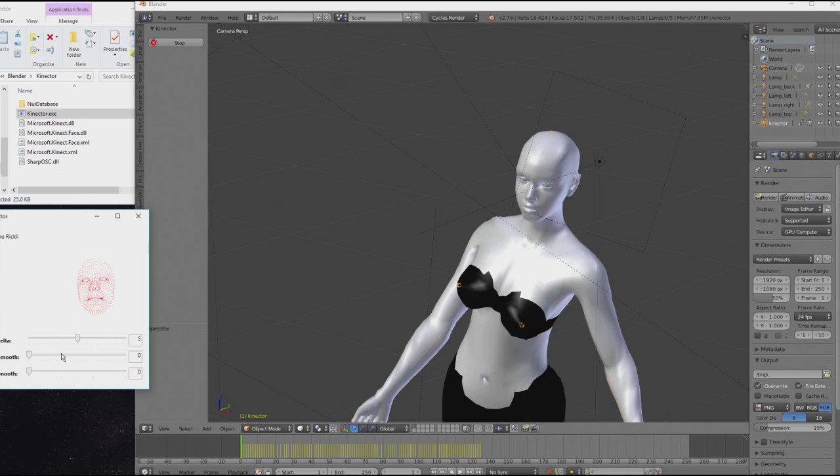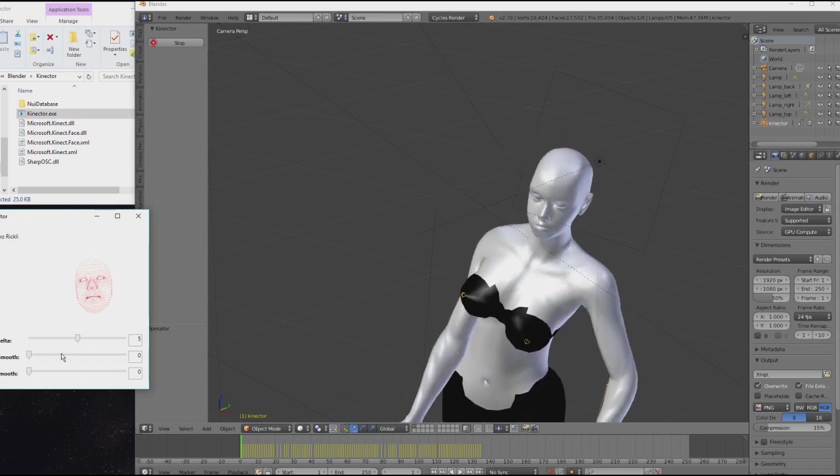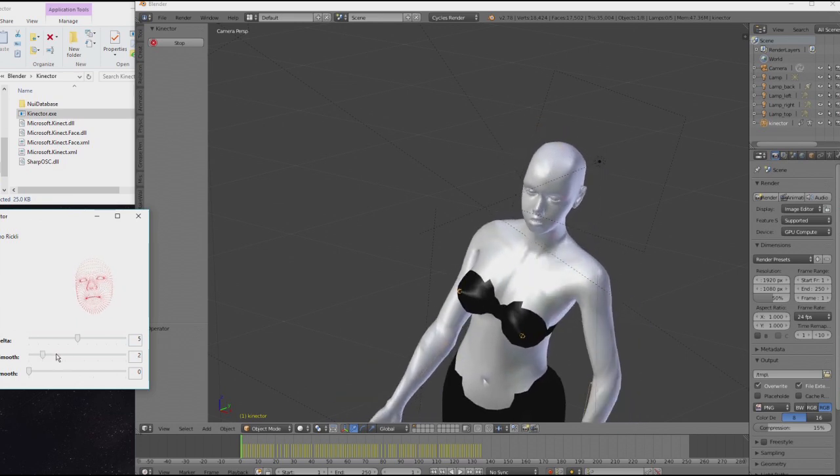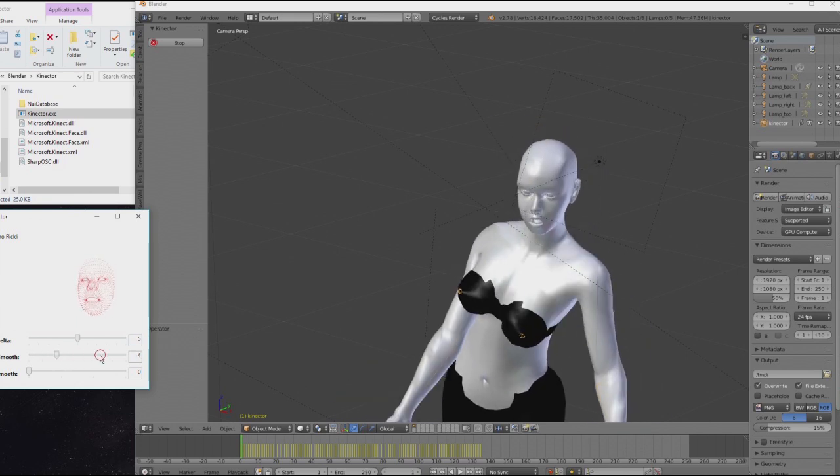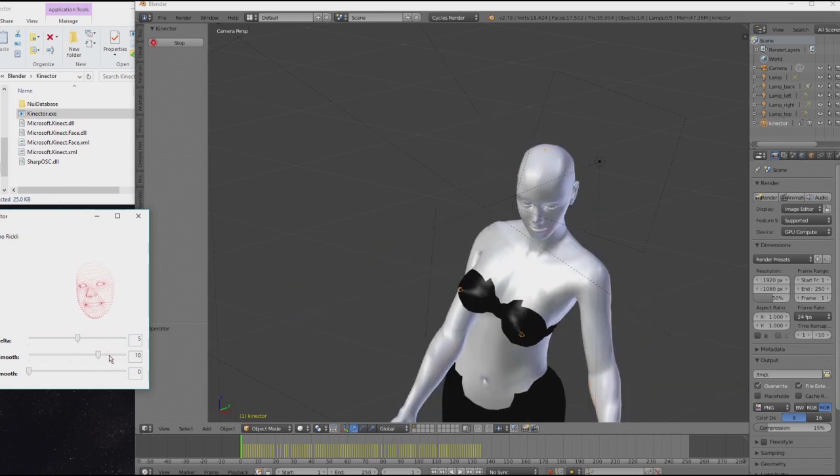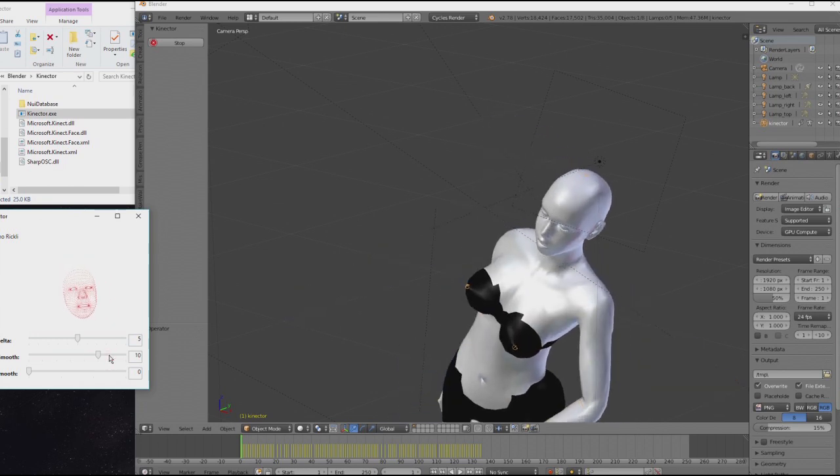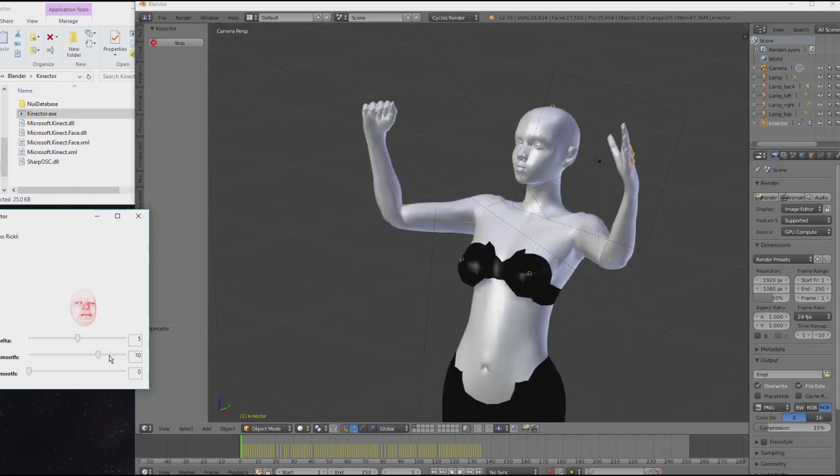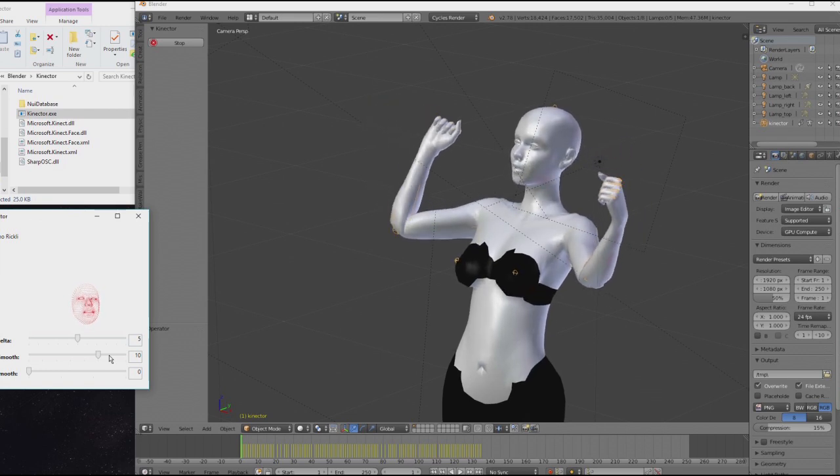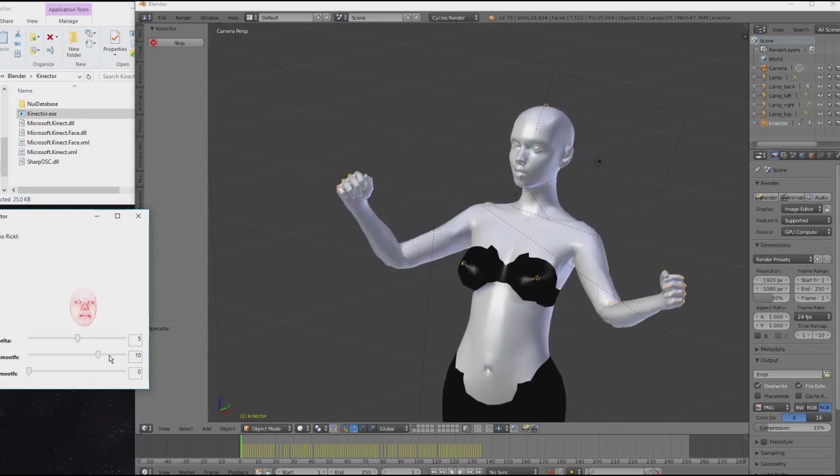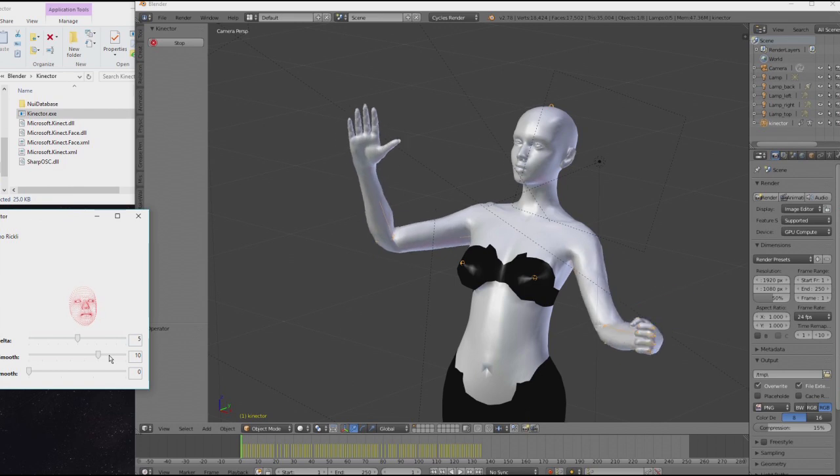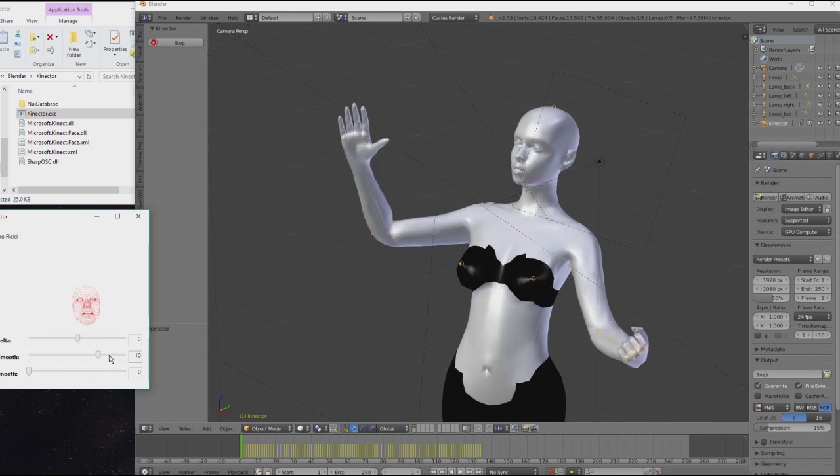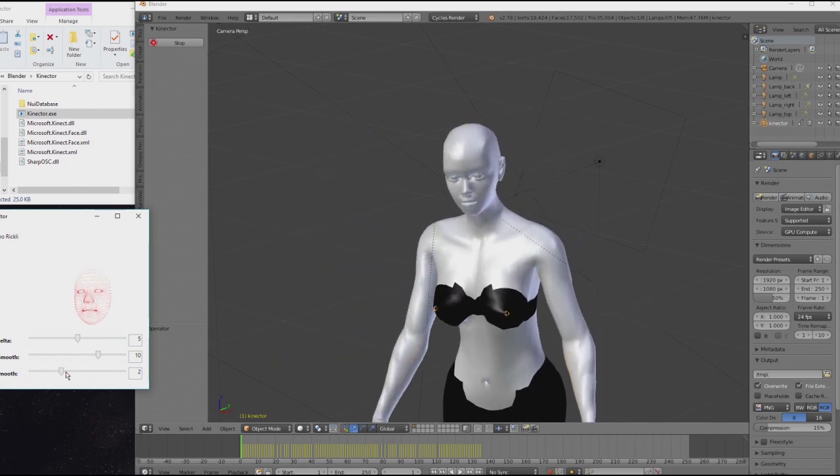Joint Smooth defines the length of the queue. So a queue of 0 obviously is no queue. But if I increase it to like 10, I get a queue which smooths my joint orientations. And you can see already, it's a lot more stable.